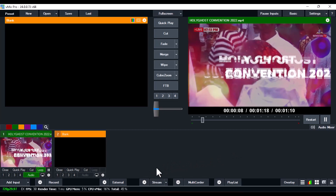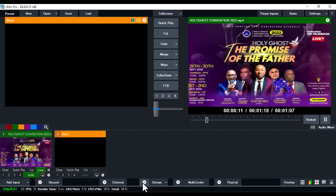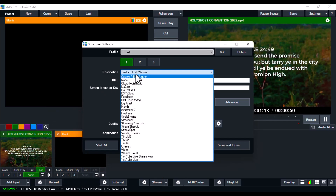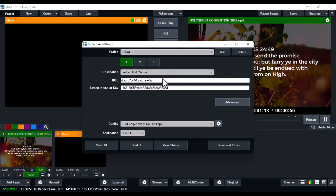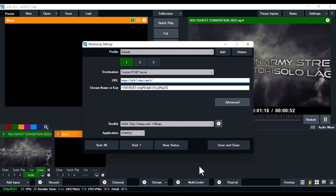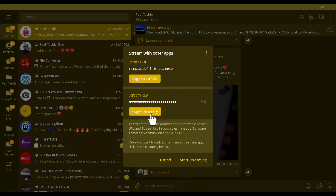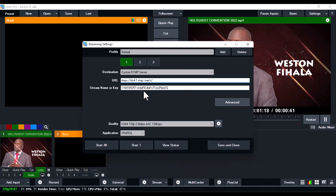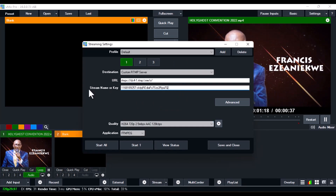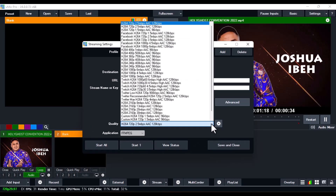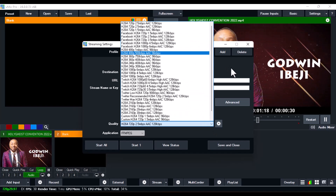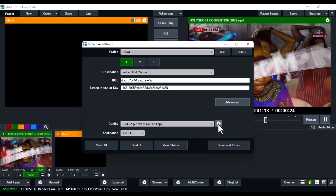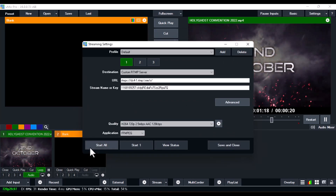Once you've copied the server URL, click on the settings button beside the stream option in VMix. Under Destination, select Custom RTMP Server. In the URL field, paste the server URL you copied from Telegram. Then go back to Telegram and copy the stream key. Back in VMix, under Stream Name or Key, paste the key from Telegram. You can also select the quality you want — I did a separate video on that, link in the description.